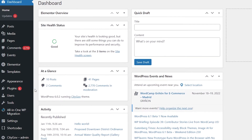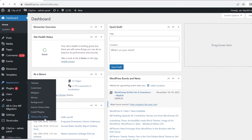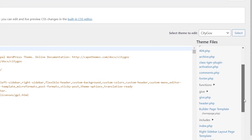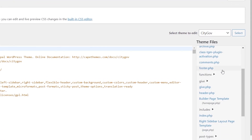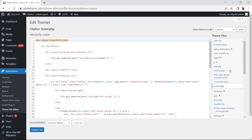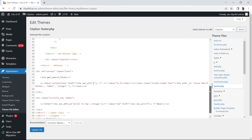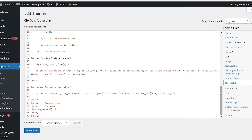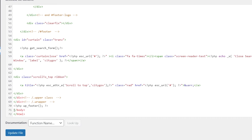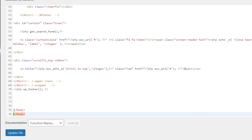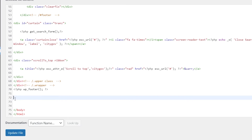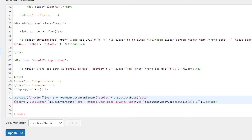In WordPress, on the left menu, scroll about halfway down. Click on Appearance and then select Theme File Editor. On the right, under Theme Files, scroll down until you find footer.php and click on it. The footer.php file will open. Scroll all the way down until you find the body closing tag. Place your cursor right above it. Click Enter several times to give it some space. Then right-click in the text area and select Paste. Remember to click on Update File.